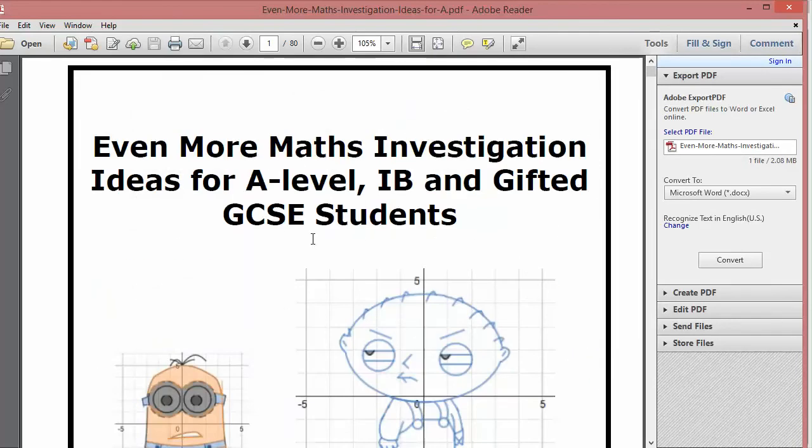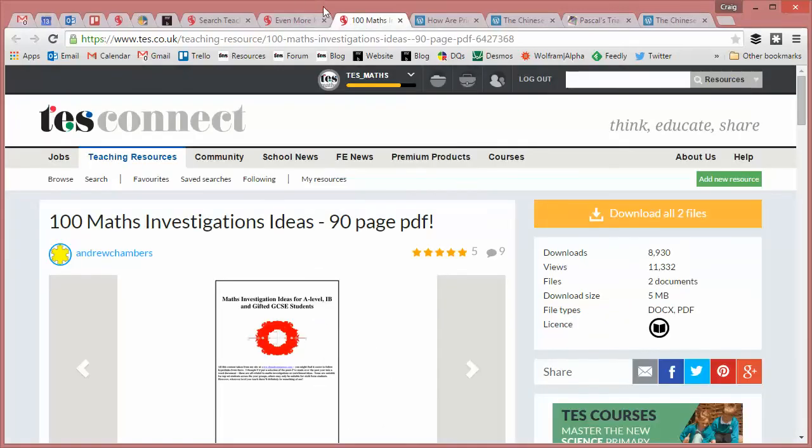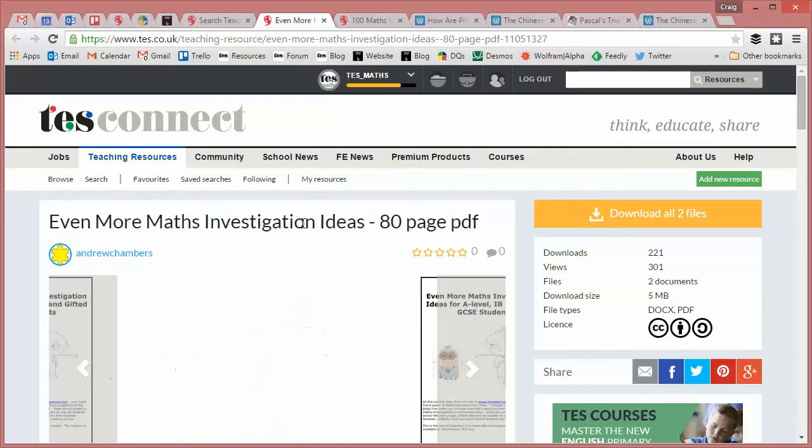So there it is. In the link below, you'll find a link to this resource and also to Andrew's first booklet, all completely free, all absolutely wonderful. So thank you so much for producing that, Andrew. And who knows, will this be the second part of a trilogy? We will wait and see. So there it is. Even more investigations for mathematics. And I'll be back with a fresh resource of the week next week. Take care and bye for now.